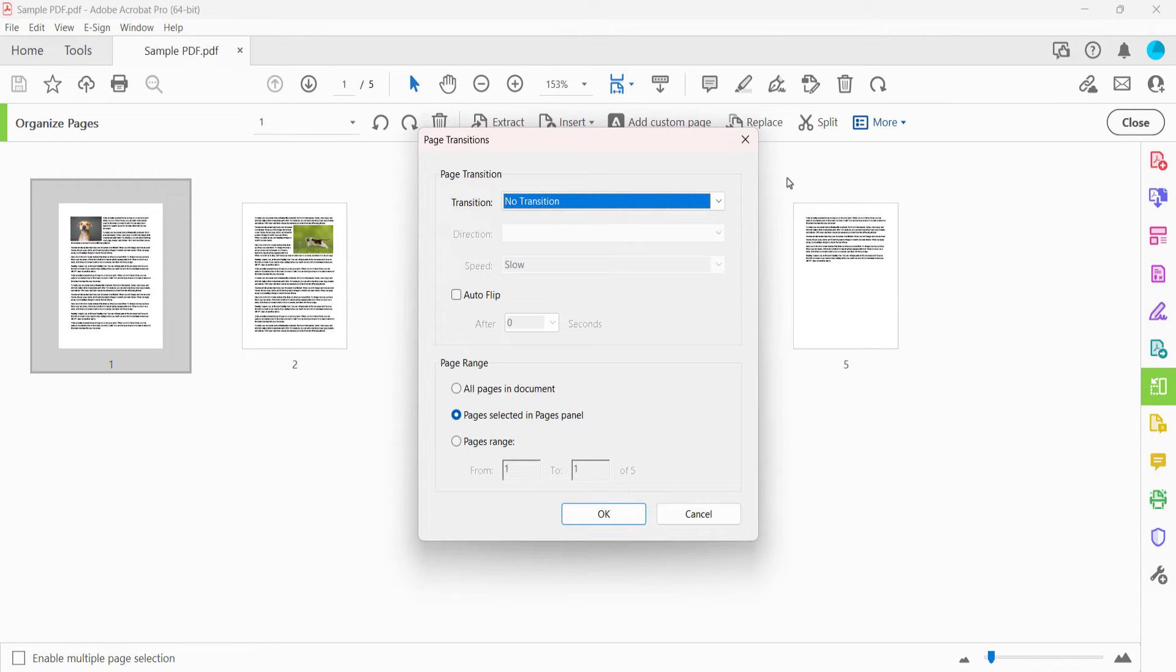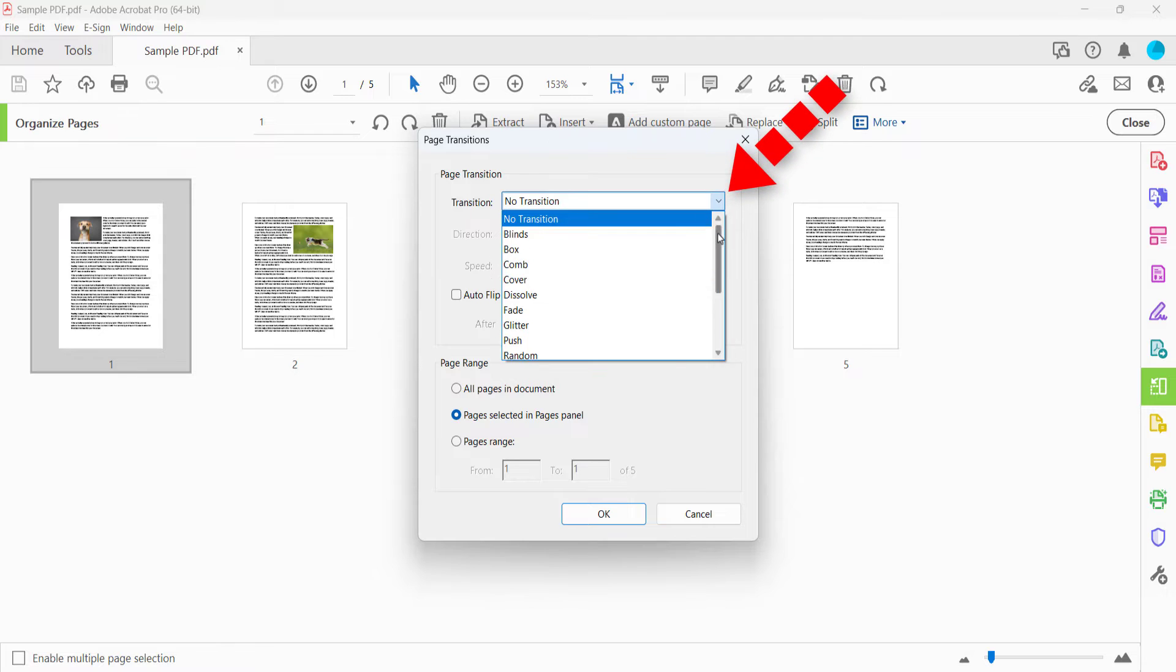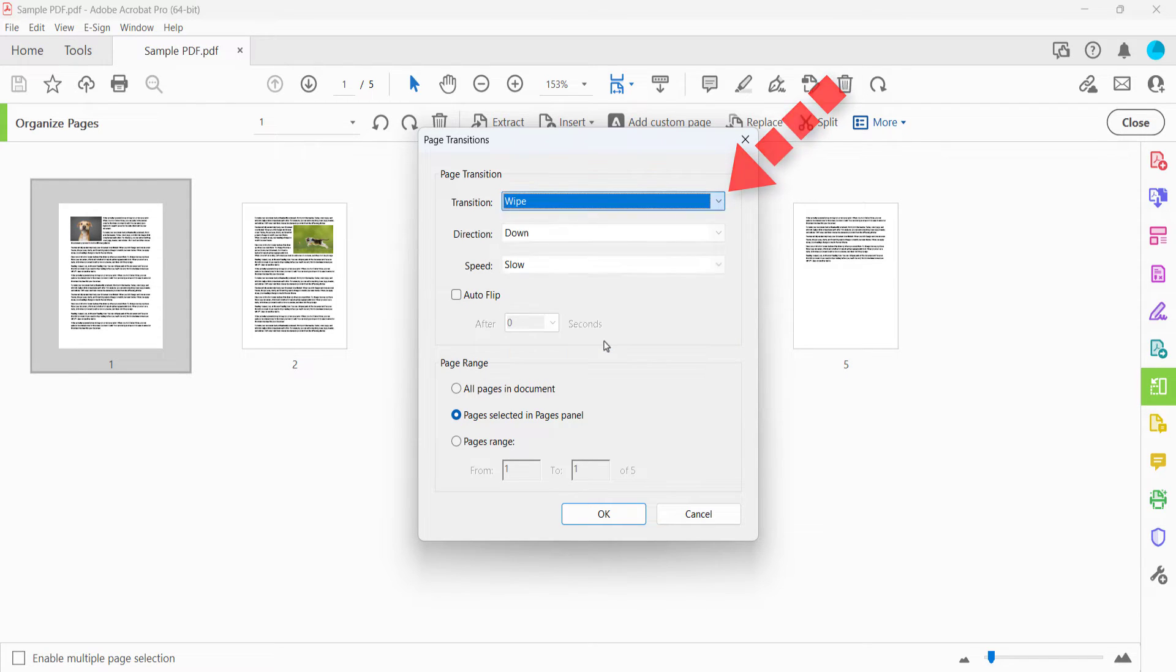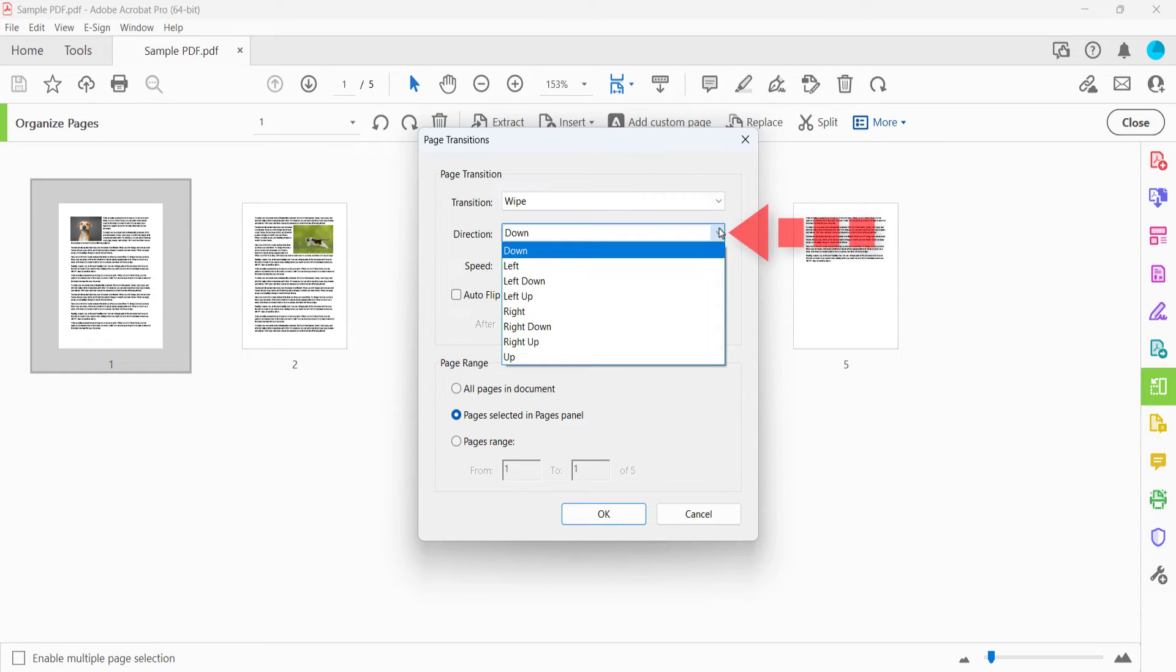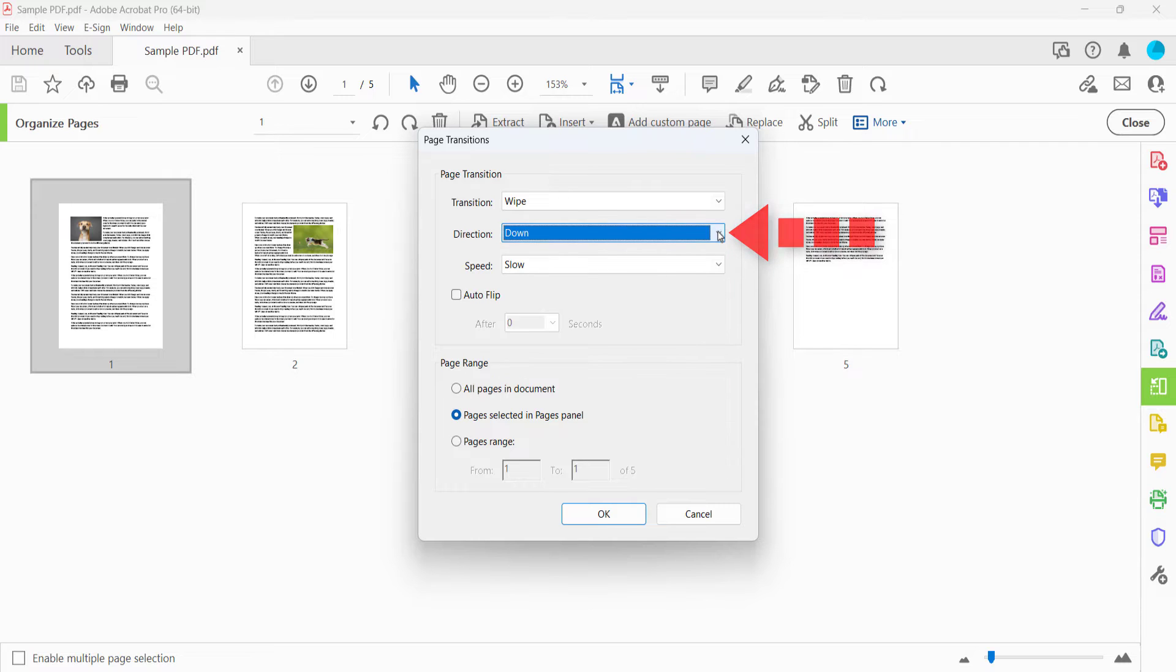When the Page Transitions dialog box appears, select one of 16 effects in the Transition menu. Next, select a direction from the Direction menu. Note that the direction options vary by transition and some transitions don't have direction options.